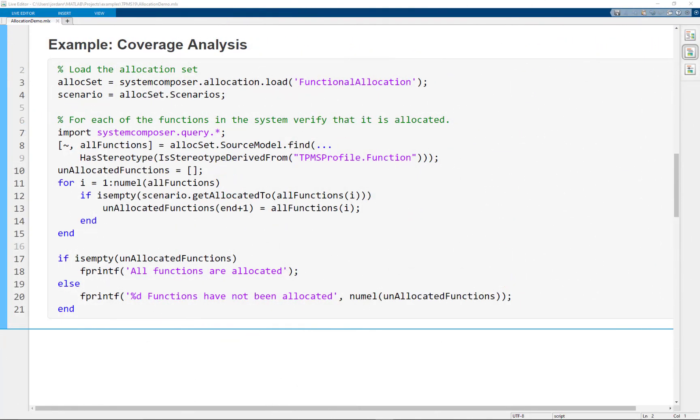So with those allocation links established, I can now start to reason about the models together using the power of MATLAB. So for example, I can run coverage analysis or resource based analysis. So here I'm just showing a quick example of a coverage based analysis where I am just checking to see if all the functions from my functional architecture have been allocated to at least one element in my logical architecture.